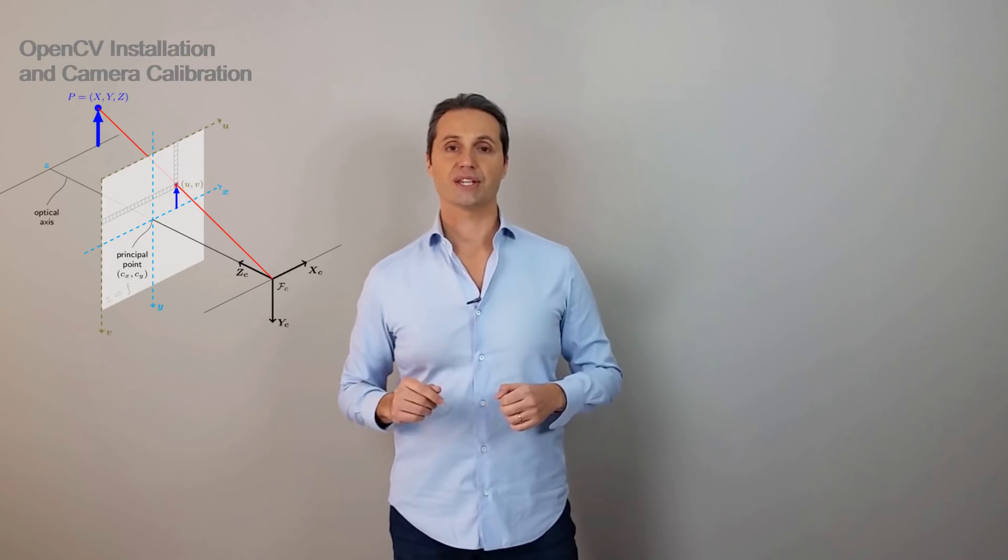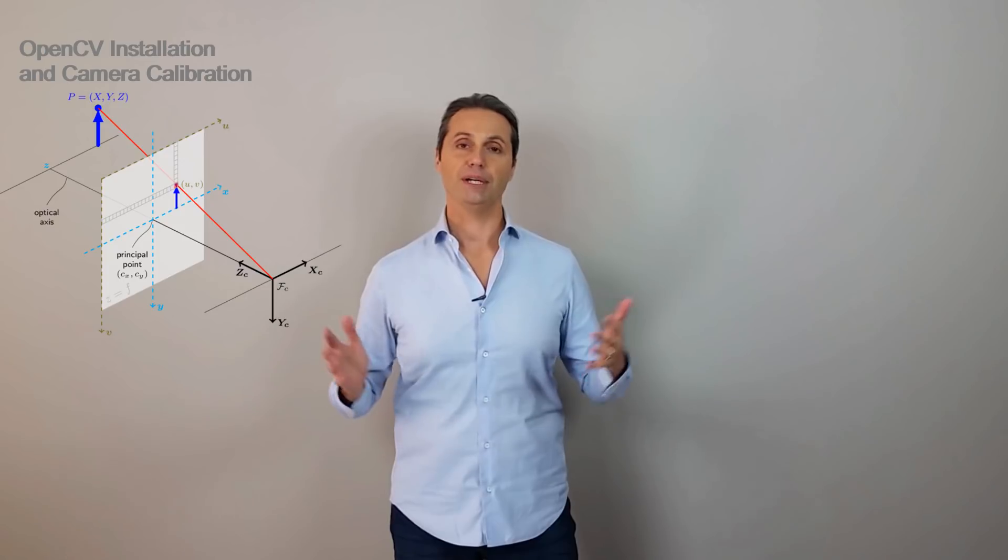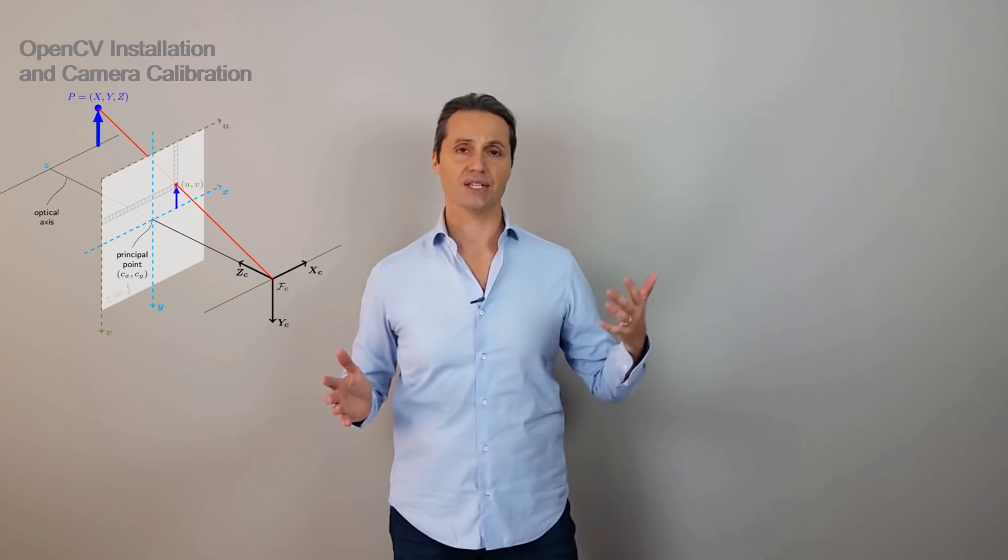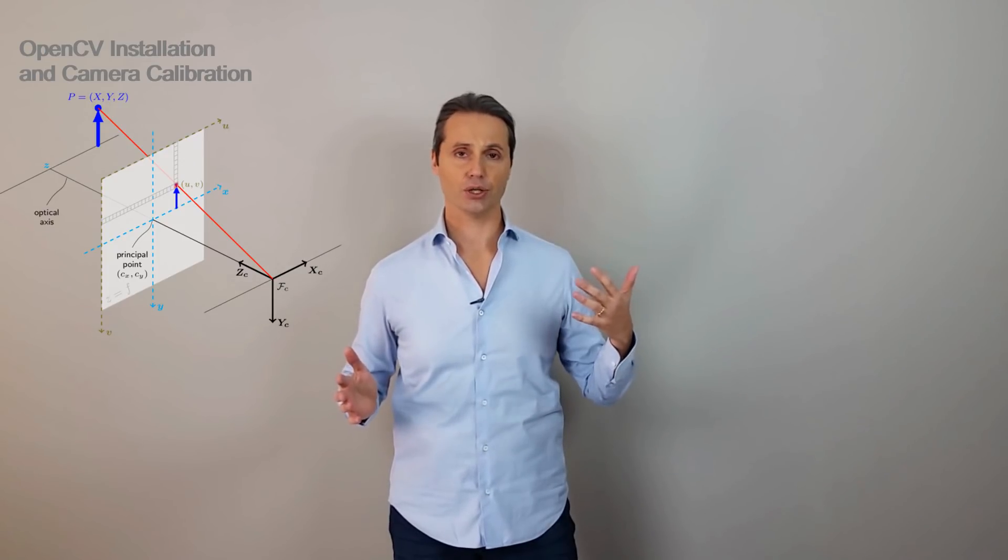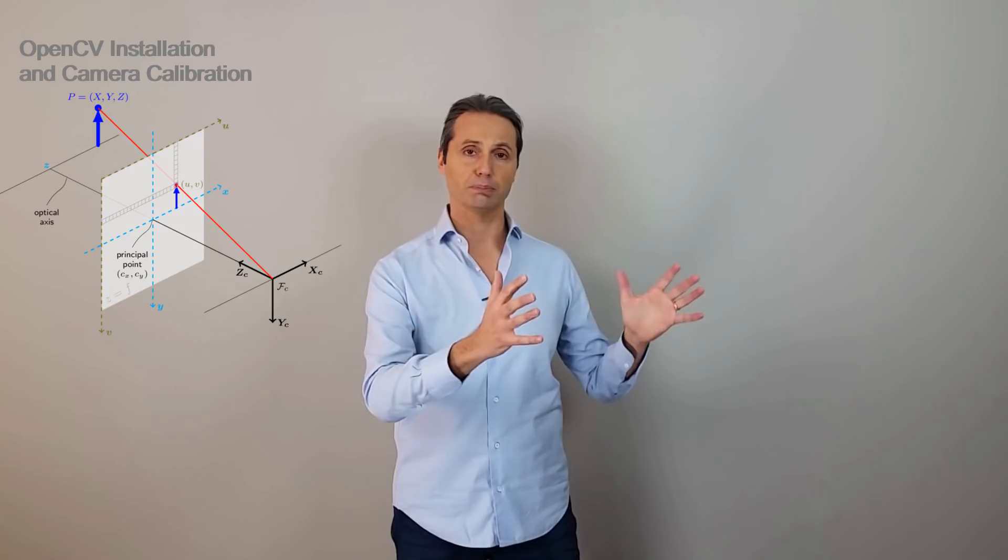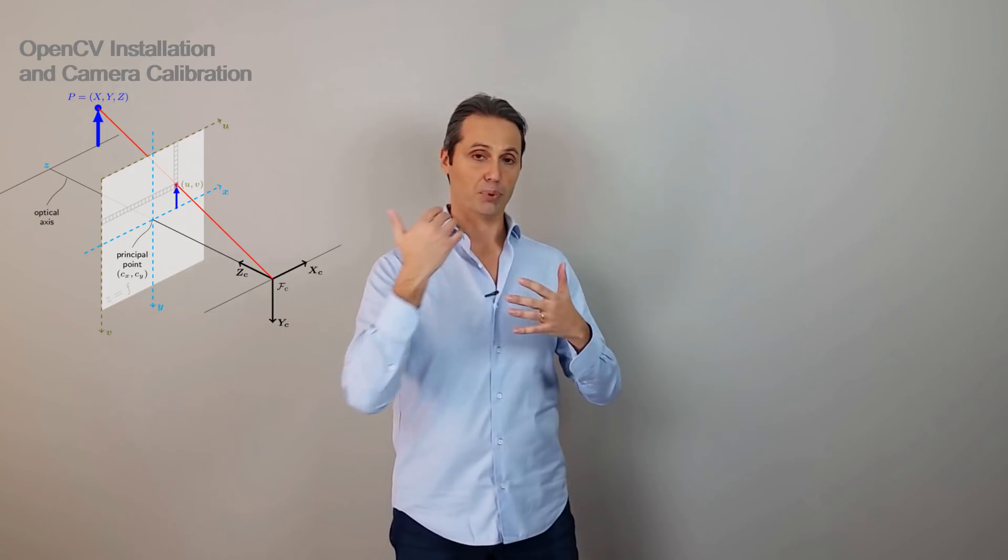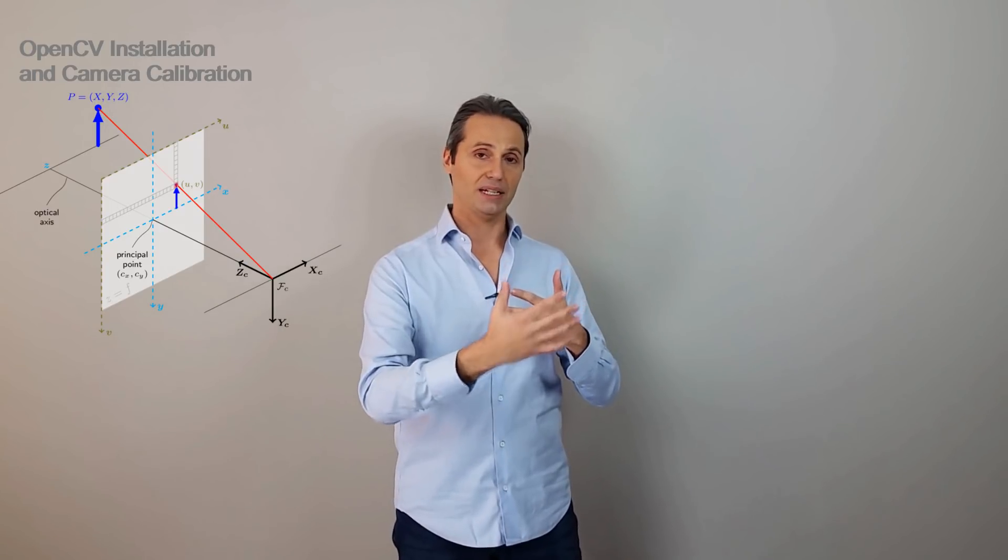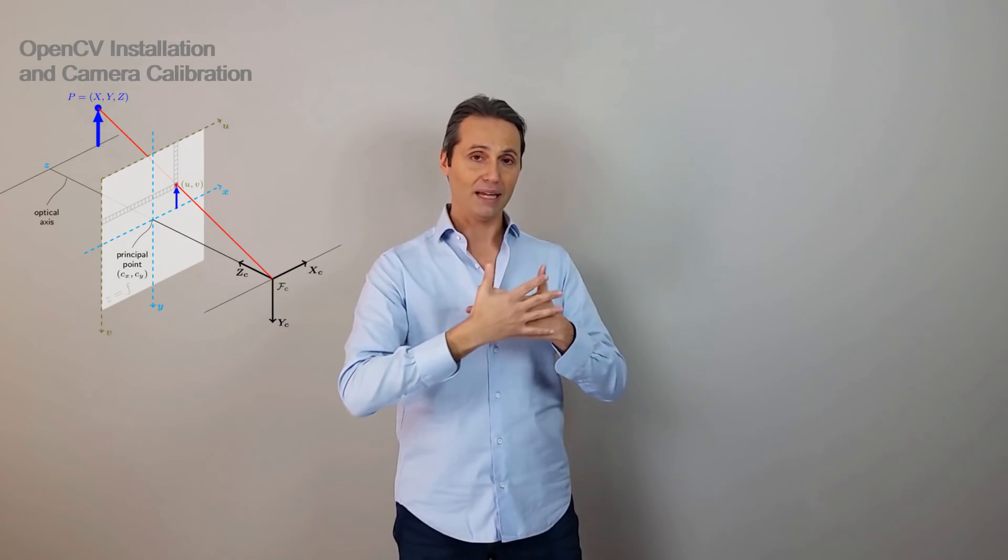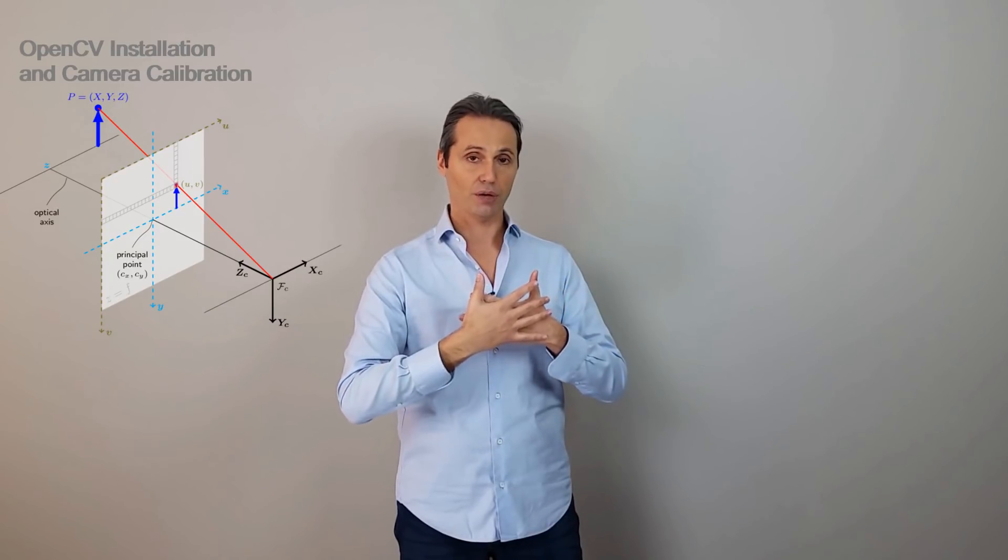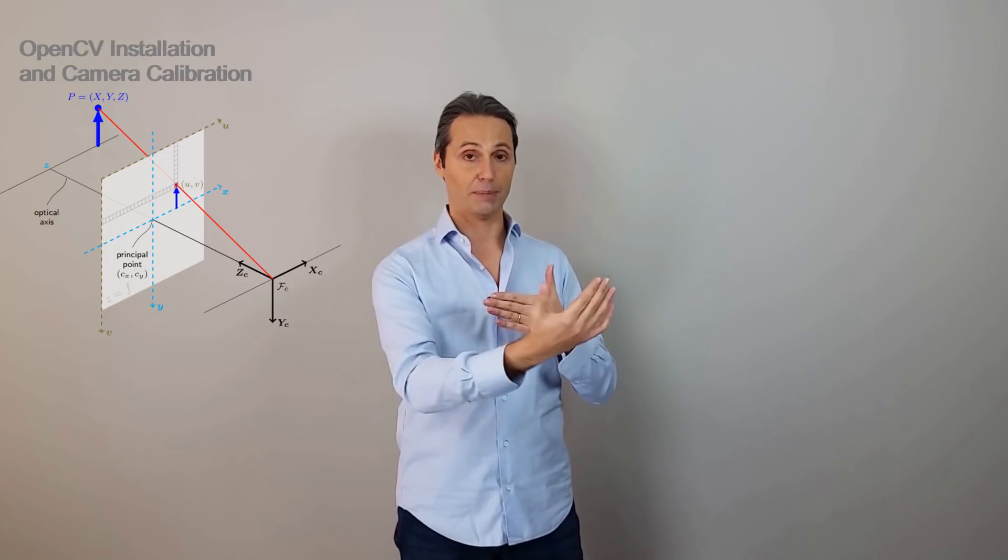OpenCV treats camera with a pinhole model. Pinhole model is a mathematical representation of a 3D object projected into a 2D space. So, projecting something that is 3D into a plane that is 2D, of course, it will make it lose one dimension. That is the depth perception.